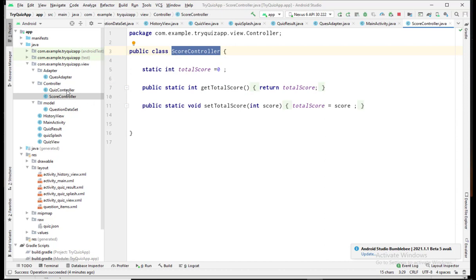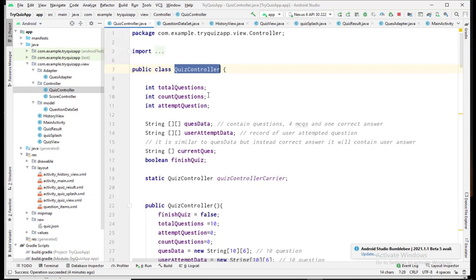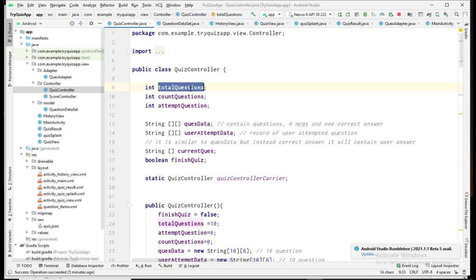The second controller is the Quiz Controller, which is responsible for everything related to the quiz. That includes storing the user's answers and handling the timer — when the timer completes, the next question will appear.